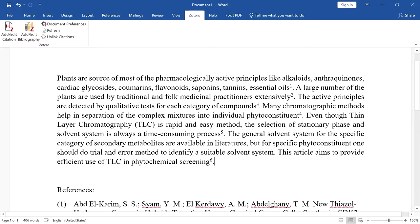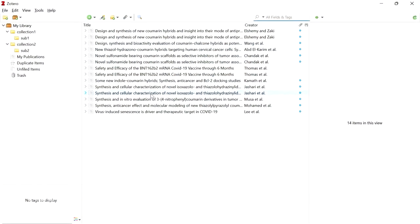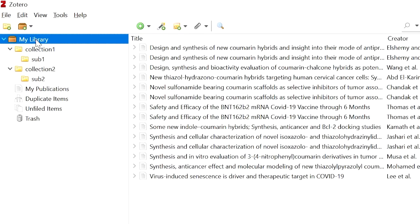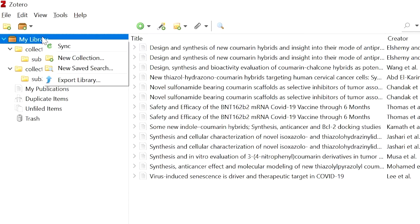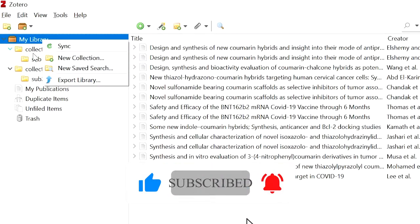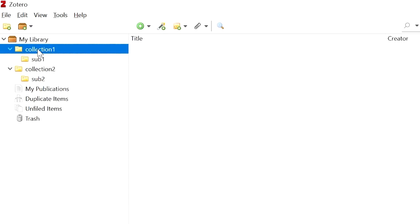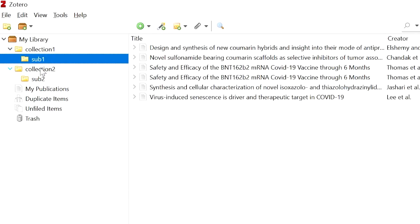Now we are going to see how to add articles into the Zotero library. We have to add our articles to the Zotero library before adding citations in Microsoft Word. In the library, we can add many folders and subfolders. Right-click on 'My Library' to add a new collection (folder), and then click 'New Subcollection' to create subfolders.